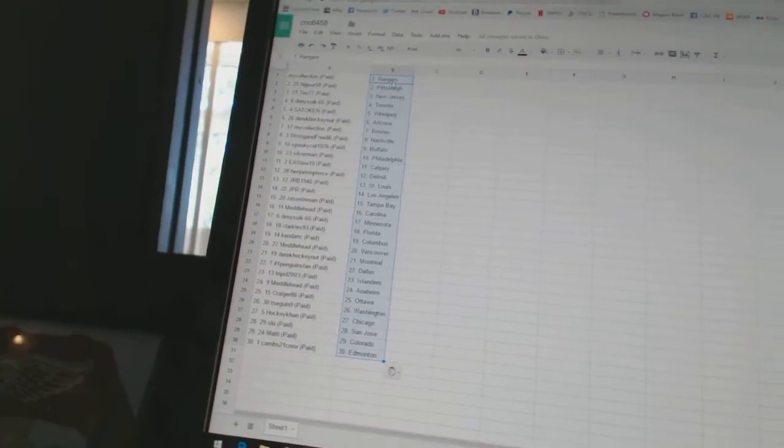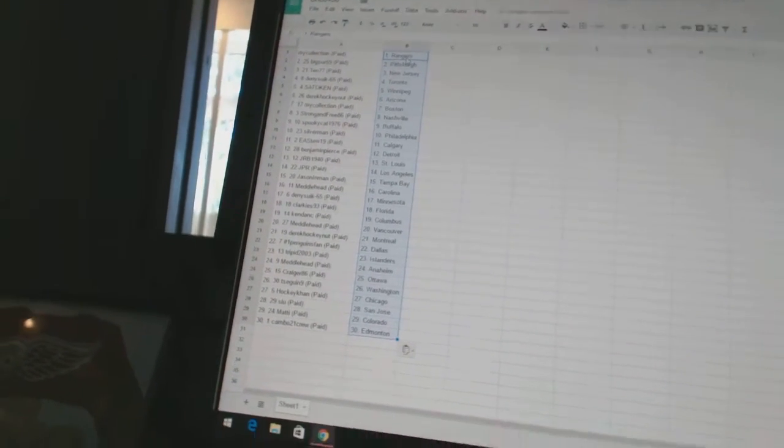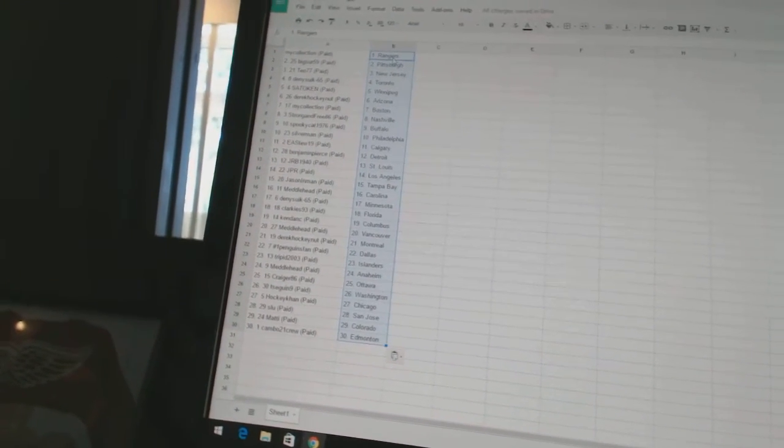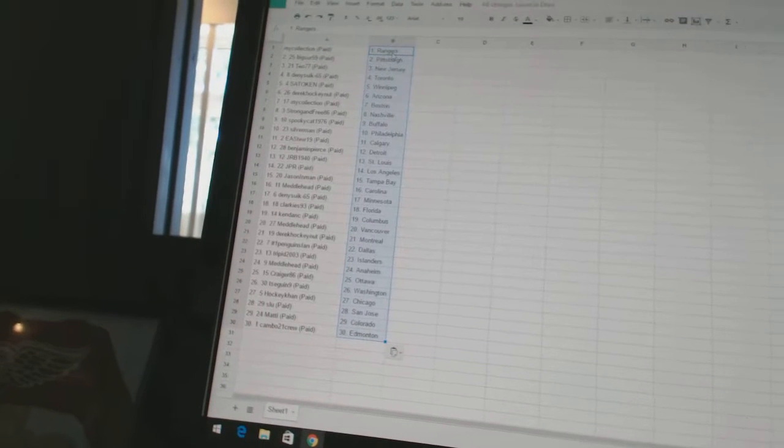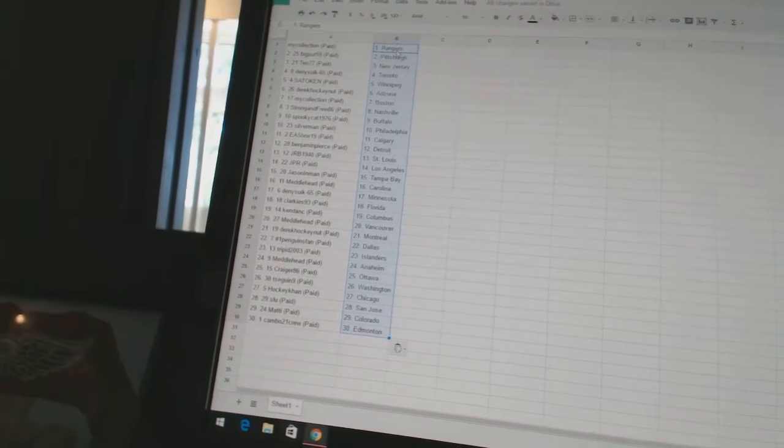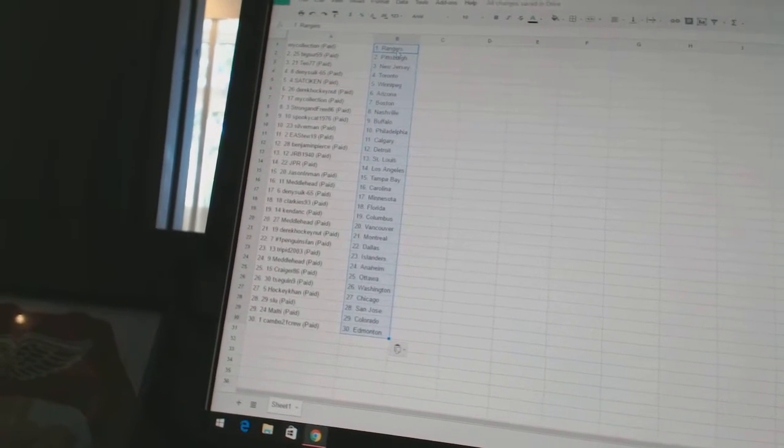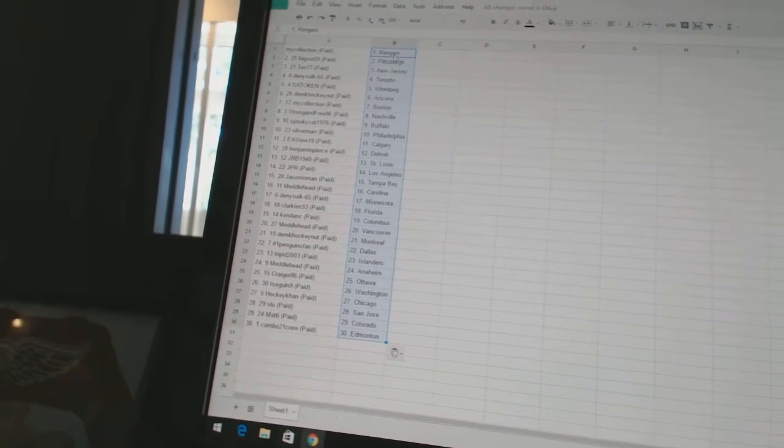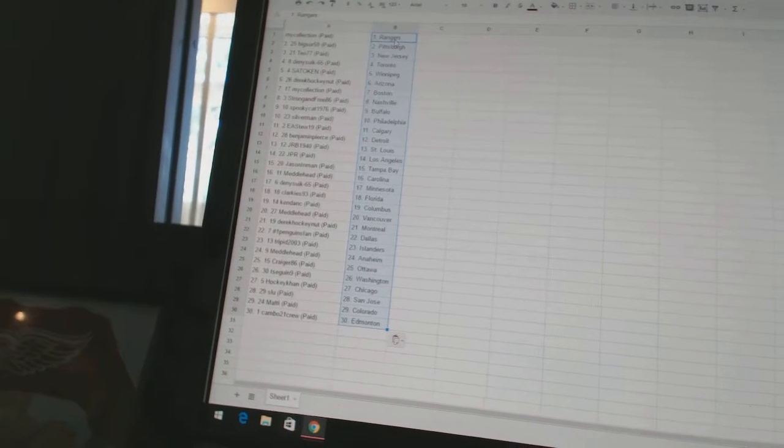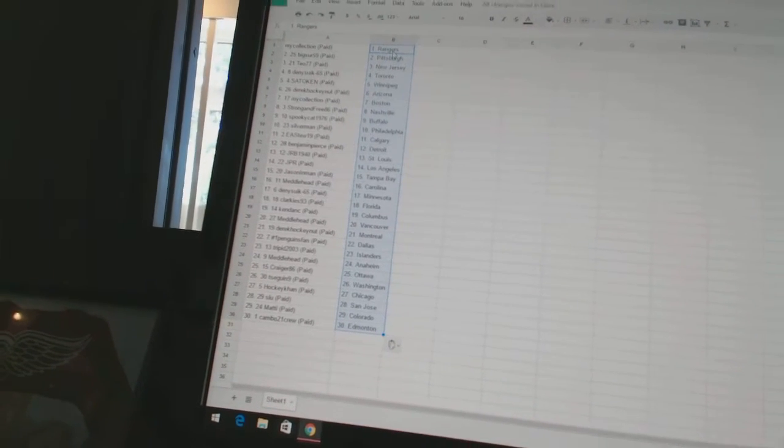My collection has the Rangers. Big Sur 59 as Pittsburgh. Tio 77 as New Jersey. Dennis 665 as Toronto. Satokan as Winnipeg. Derek Hockenet as Arizona. My collection as Boston. Strong in 386 as Nashville.